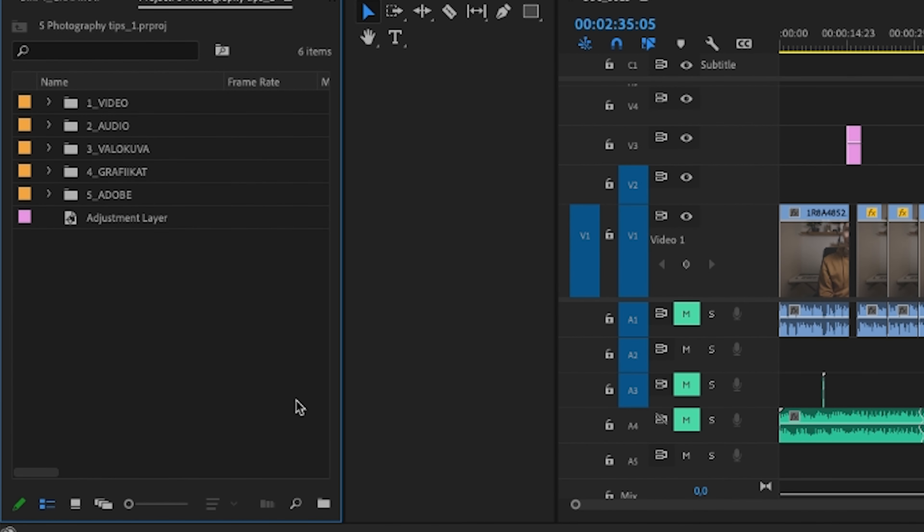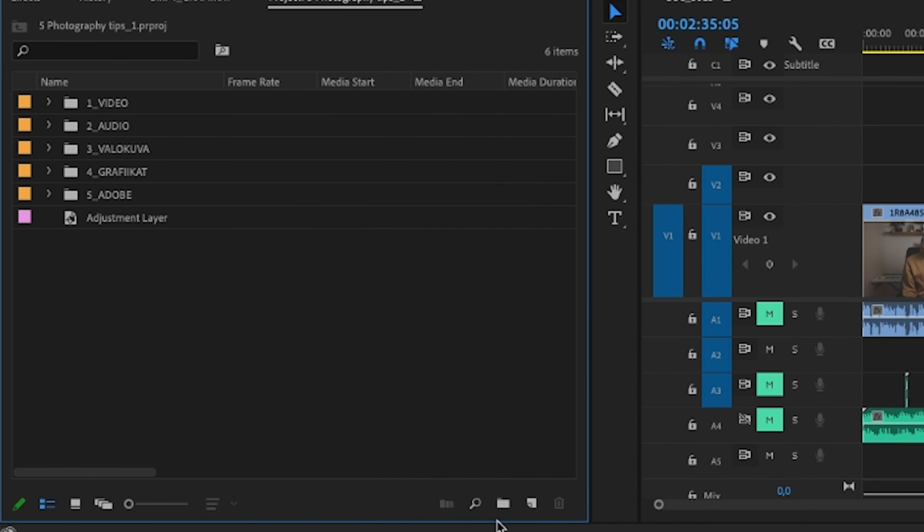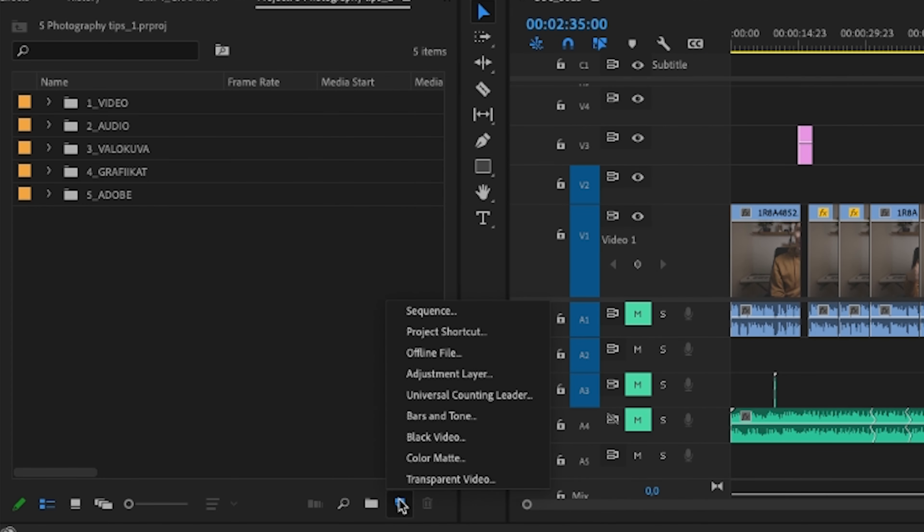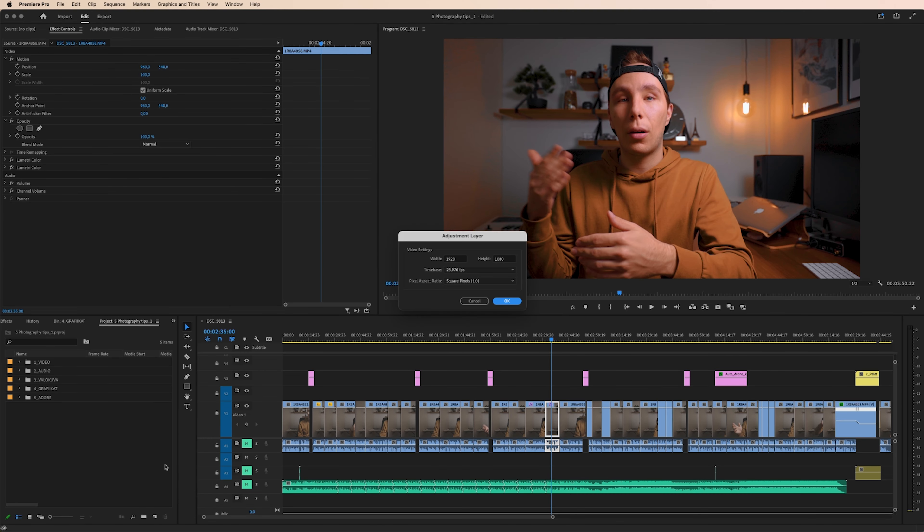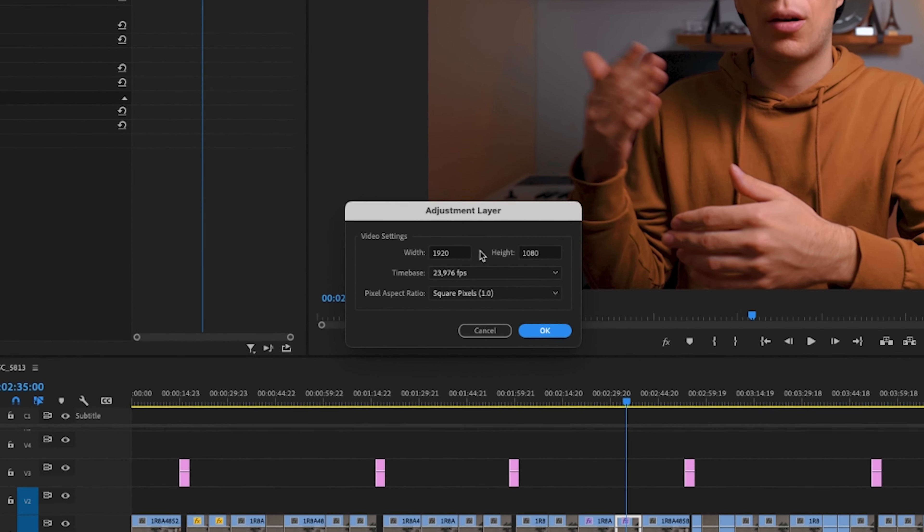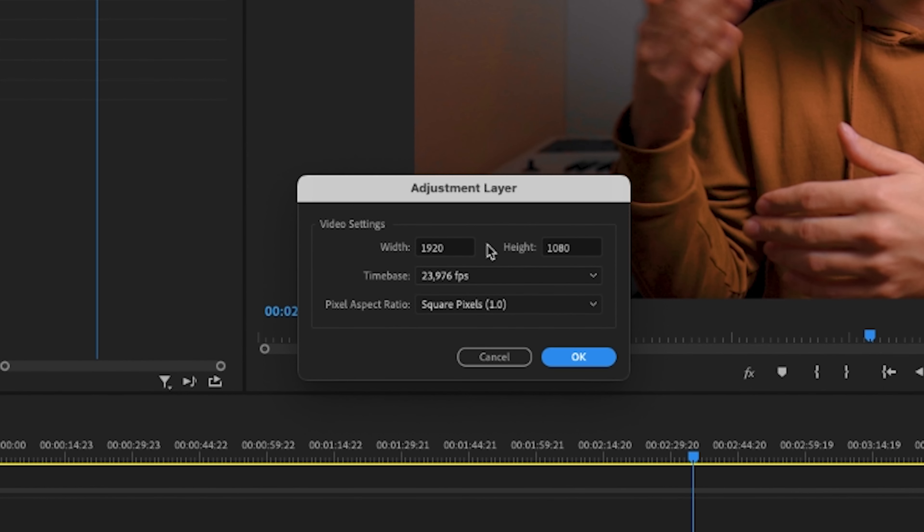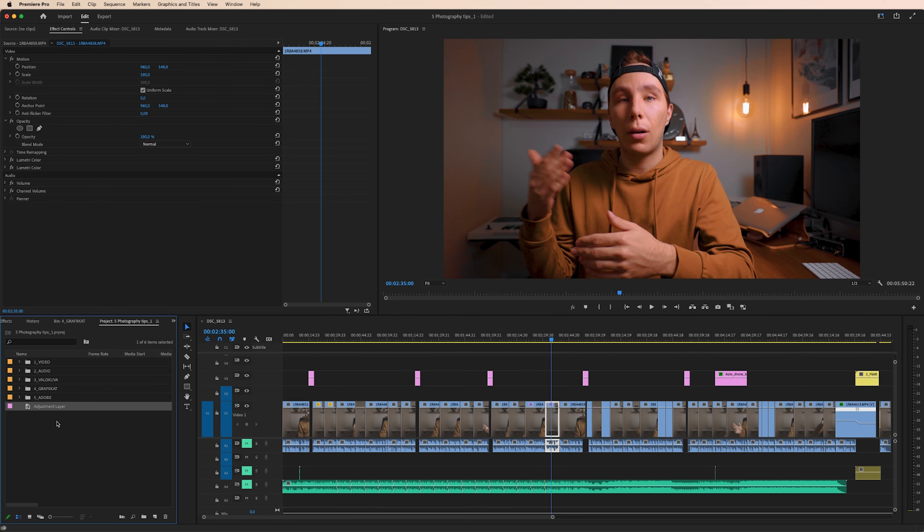If you can't see it, just drag this to the right and it will show up. And then adjustment layer. This window is going to pop up. Make sure you have the same settings in here than you have in your sequence. For example, I have my sequence in Full HD and 24 frames per second. So I just hit OK and Premiere will drop here a new adjustment layer to our bin.